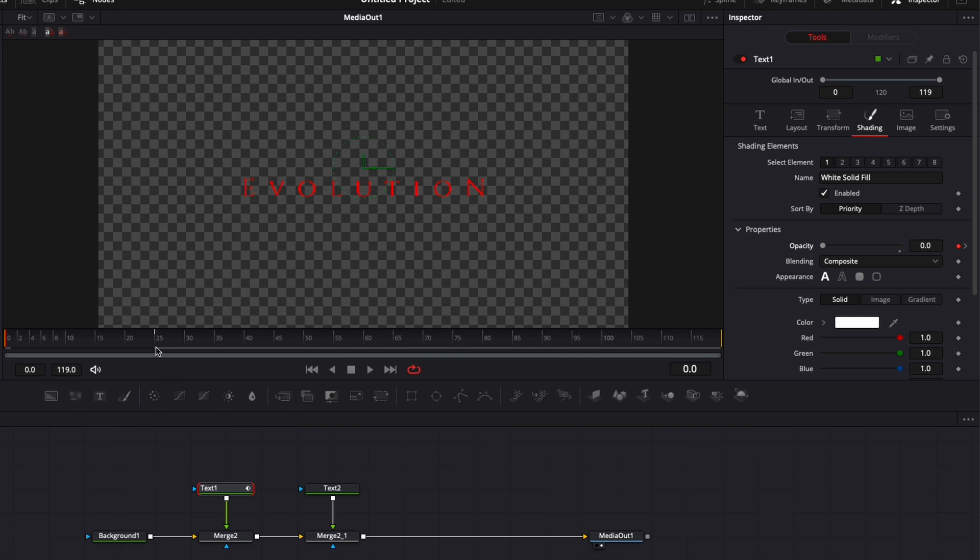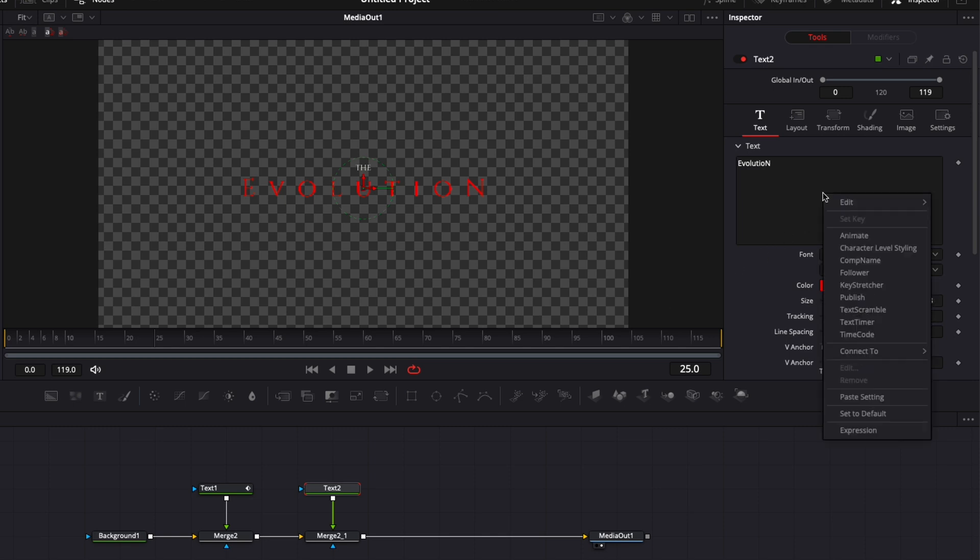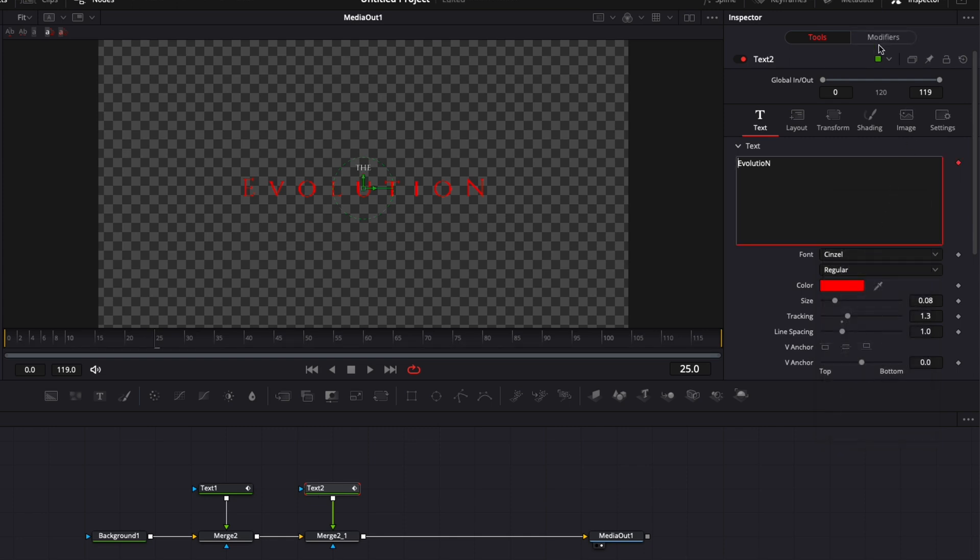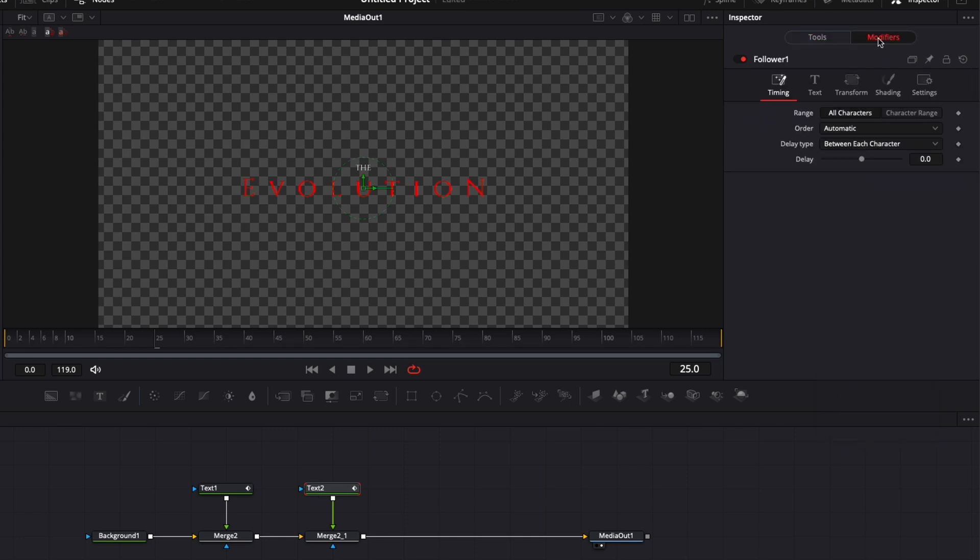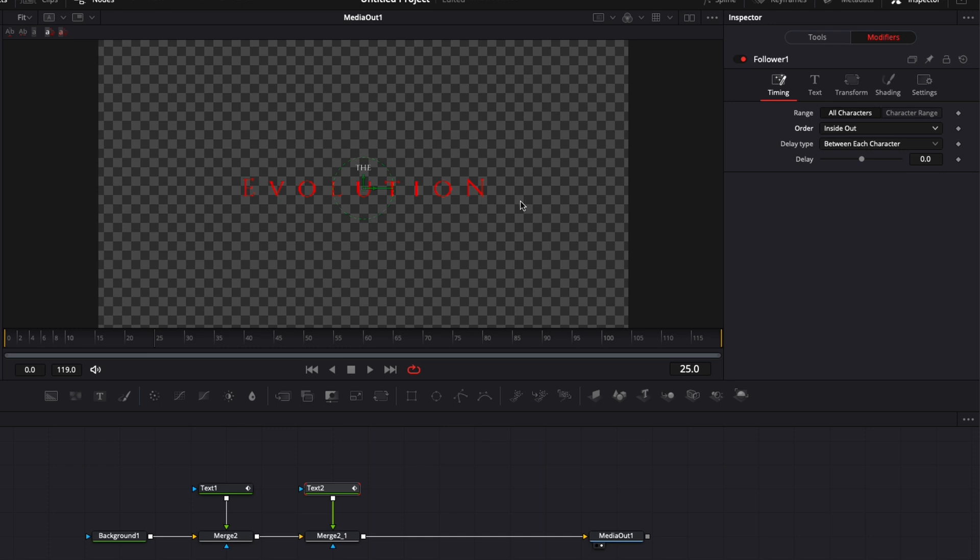Now for text 2 we're gonna do something a bit different, so let's go to frame 25, select text 2 and here we're gonna right click on the text box and we're gonna just select follower. We're gonna open the modifier window right there and here we're gonna just select instead of automatic inside out. So we're gonna make a fade in opacity animation, same thing as here what we've done with the text 1, but what we're gonna do is by using the modifier, the animation's gonna start from the inside of the text to the outside.